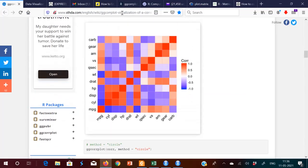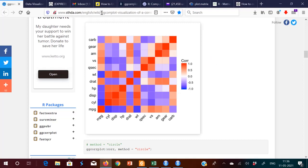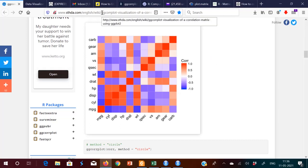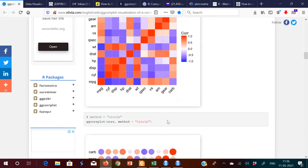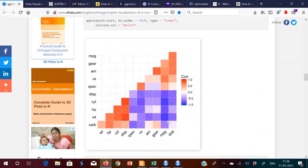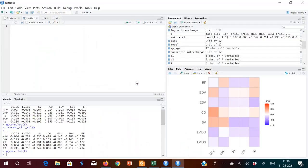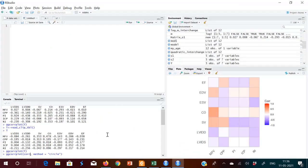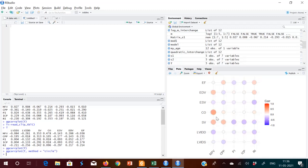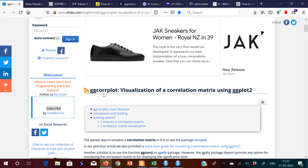I will put the link — you can see the link to this help file. Different methods are there. Suppose you want circle type — there is a separate command for circle type. Just copy this, put it here, change the variable to our variable T. You will get circle type. So these are different methods you can see in the help file — how to use ggcorrplot for visualization of a correlation matrix.